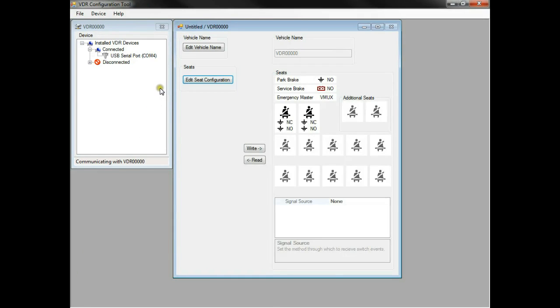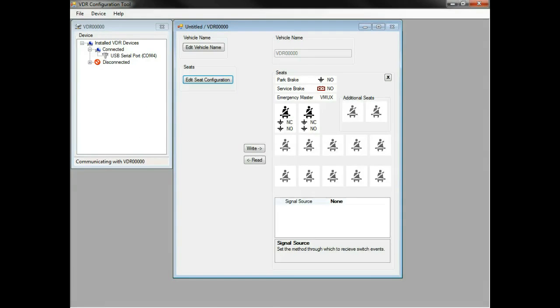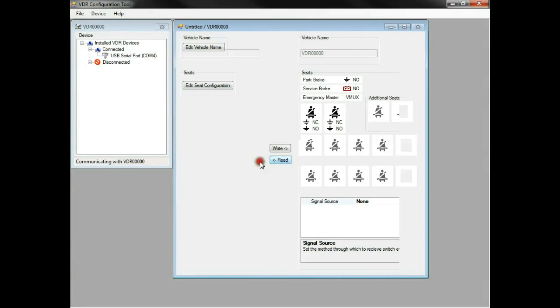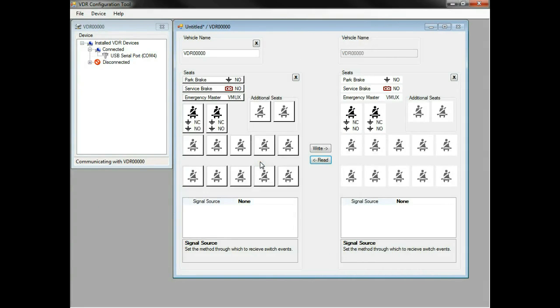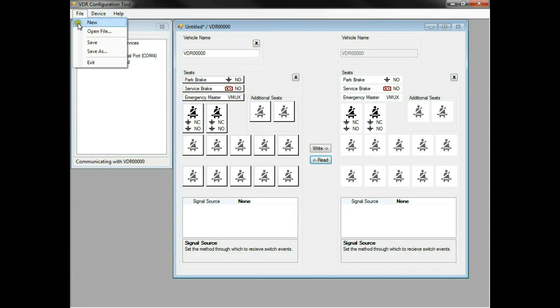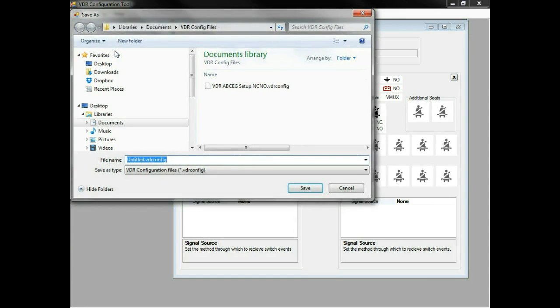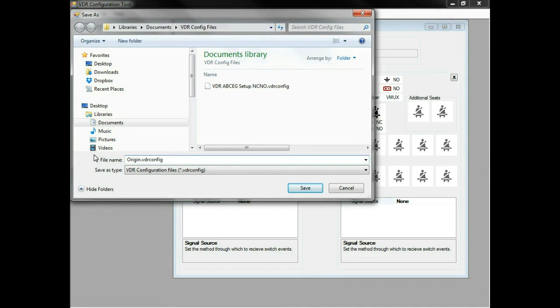Click Read to get the information that is already configured on the VDR. We can save this information in a setup file. Click File, Save As, and type in the file name. We can use this saved configuration later in case we make a mistake to reload the VDR to its original condition.